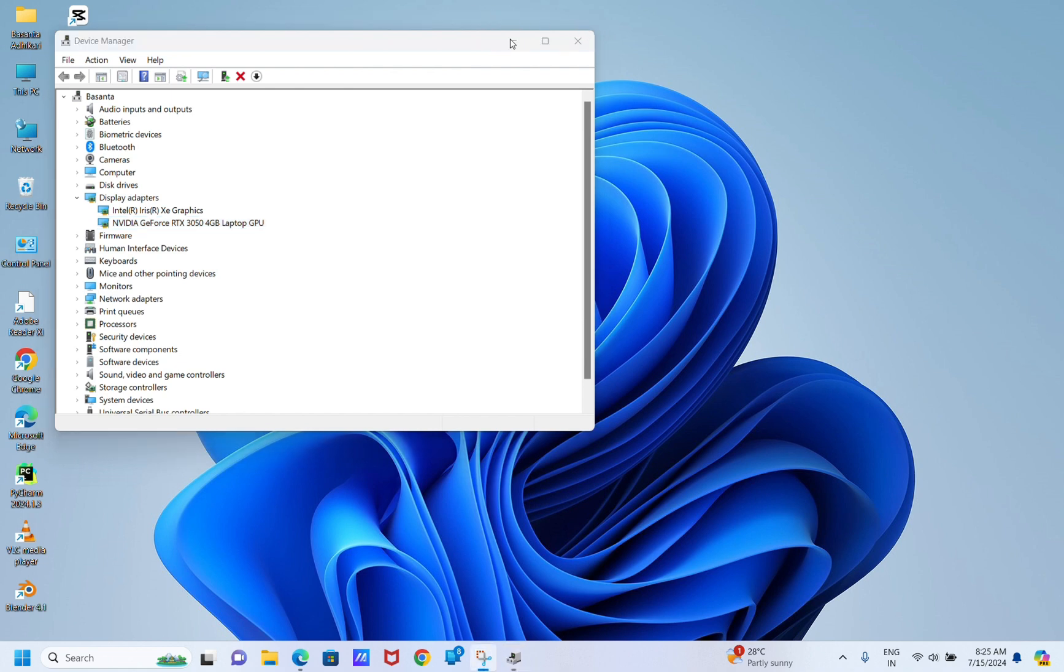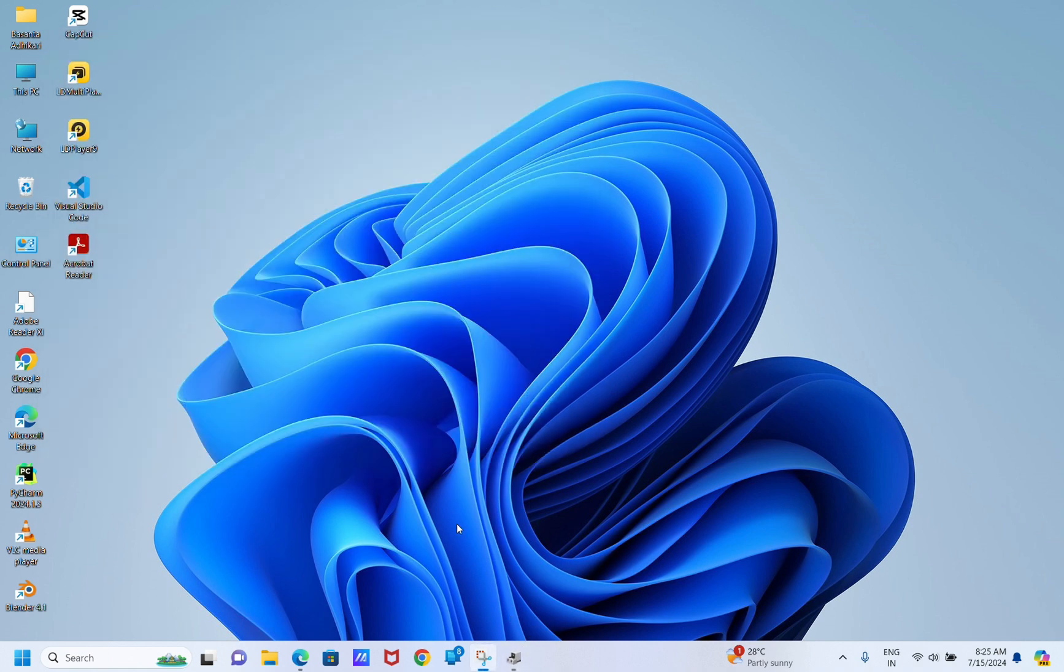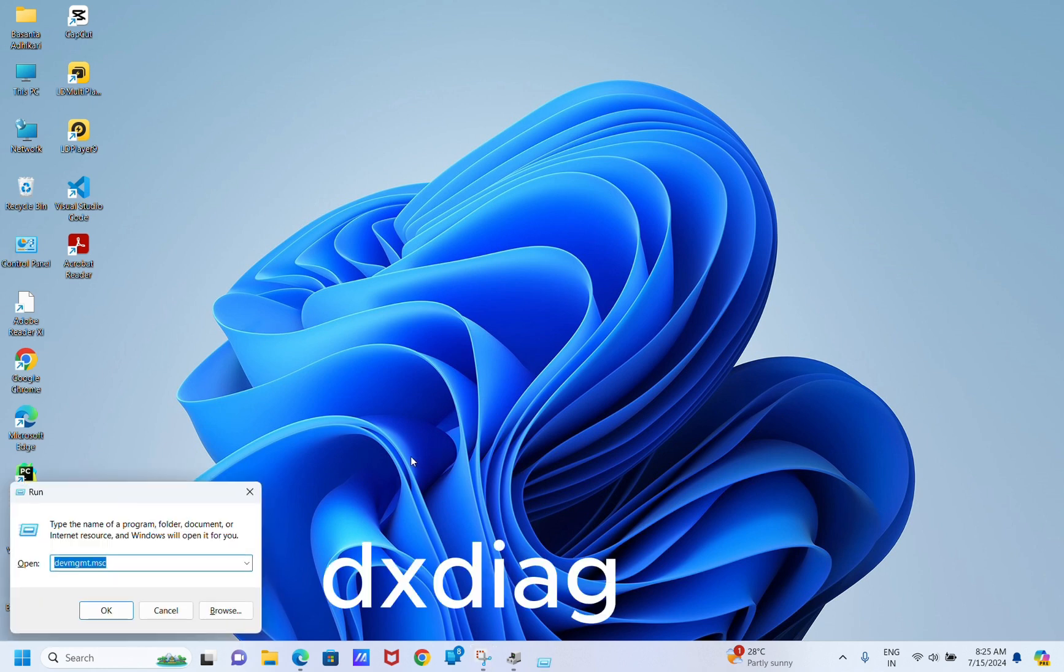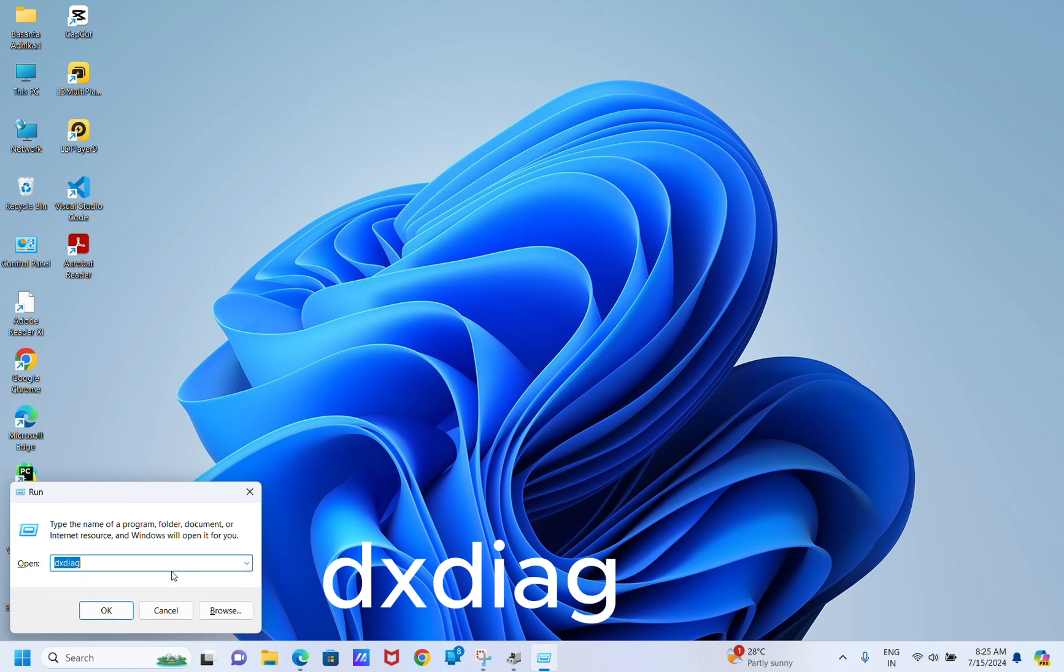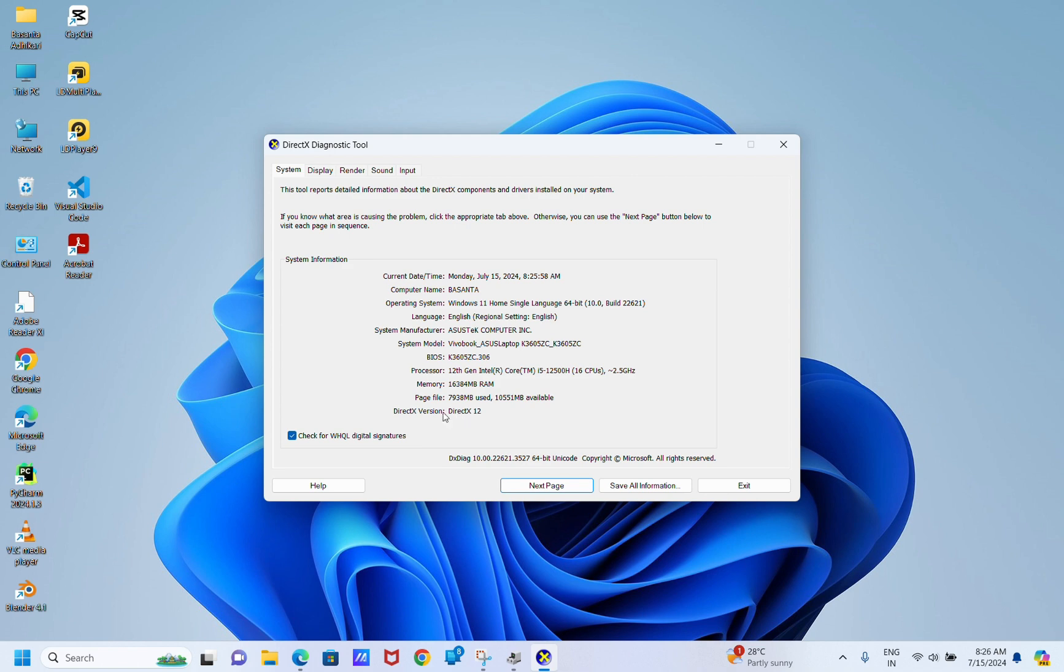The second solution is to install DirectX 12. We must install DirectX 12 to our computer. For that, press Windows R, type dxdiag, and it will open the DirectX Diagnostic Tool. Now go to the System tab and check the DirectX version.